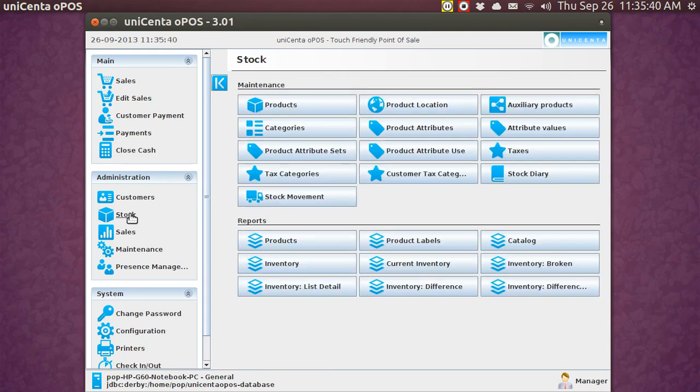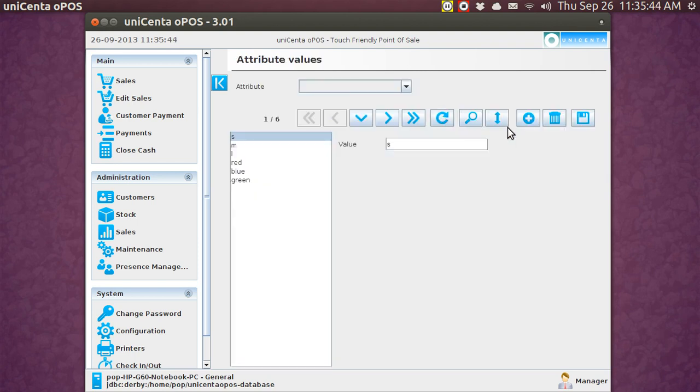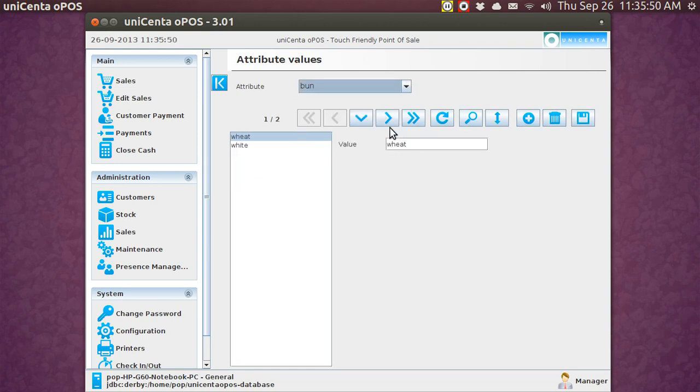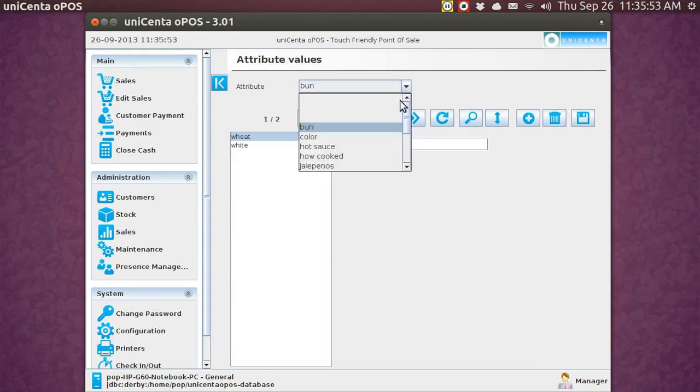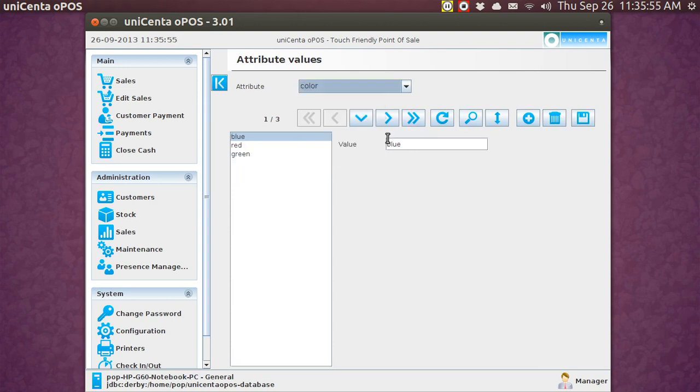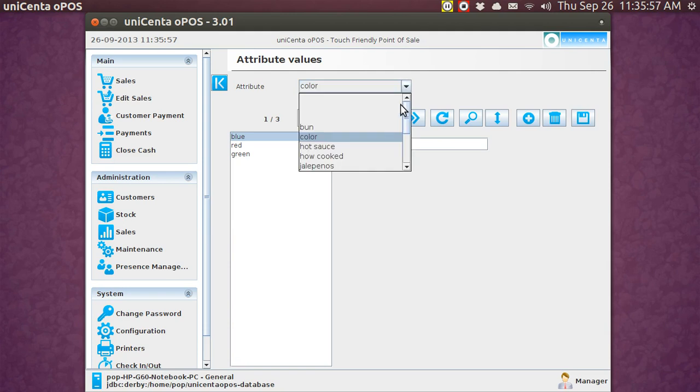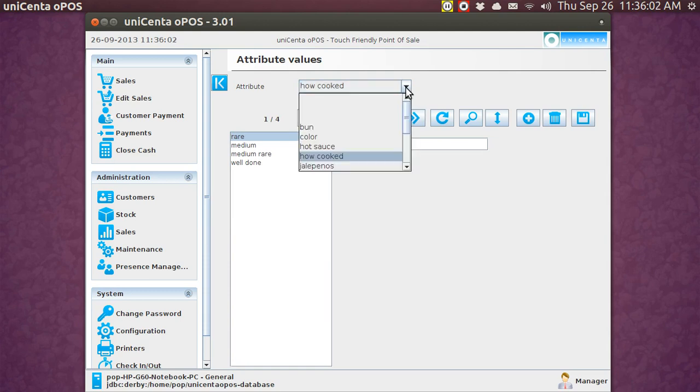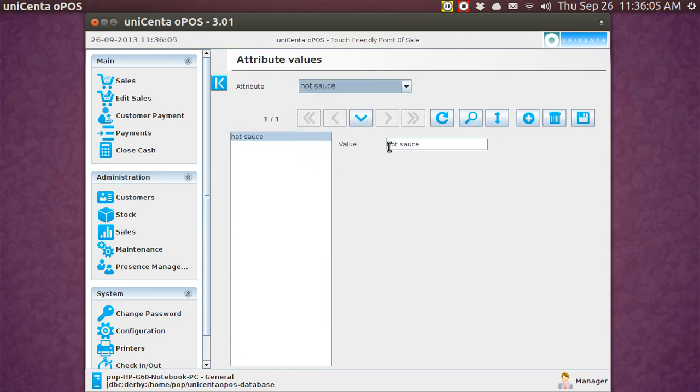Now, when I go back to the next one where we've got product values, here I'll pick the attributes, the screen we were just at, and you'll see that there are two values for bun, and for color, three values, and you can add new ones. How cooked had several values, but hot sauce, hey, just one value. Okay, so far so good. You're with me, I hope.